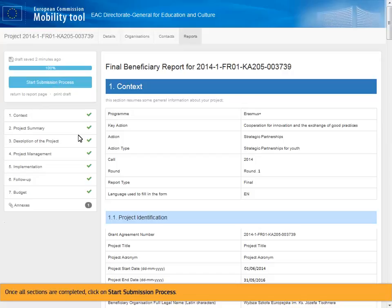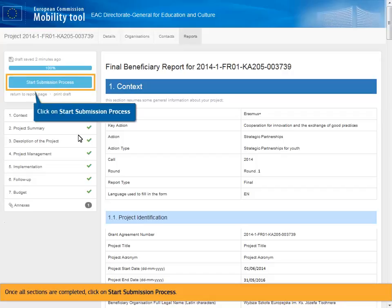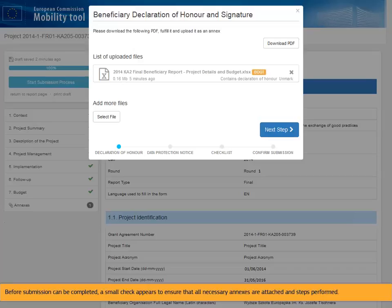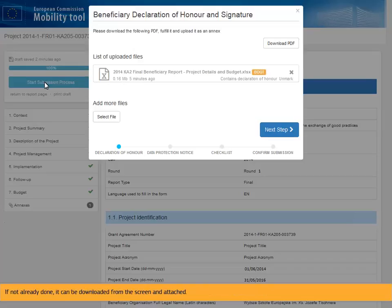Once all sections are completed, click on Start Submission Process. Before submission can be completed, a small check appears to ensure that all necessary annexes are attached and steps performed. The first step is to check if the Beneficiary Declaration of Honor and Signature is signed and attached. If not already done, it can be downloaded from the screen and attached.